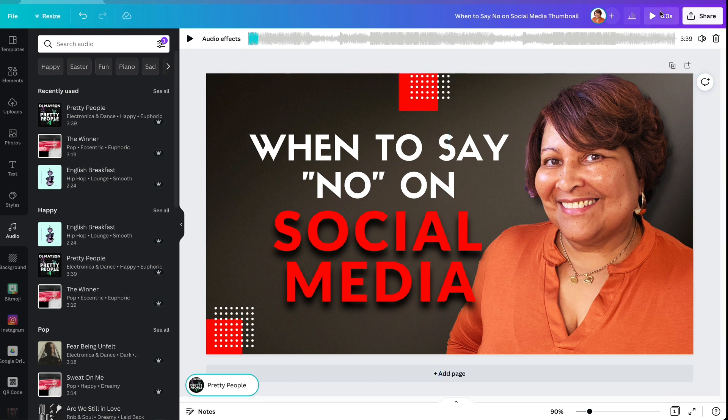Okay, so now let's export this so that we can put it up on YouTube. If you've already connected your Google accounts, then you probably won't need to do this step. But let's say that you need to connect to your Google account.